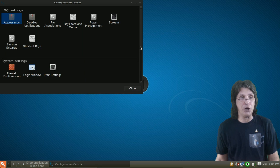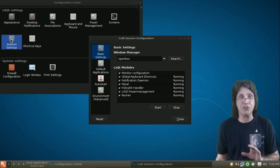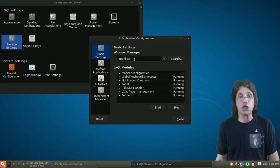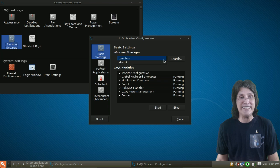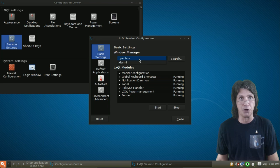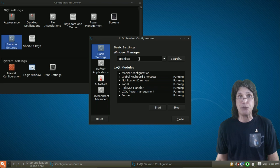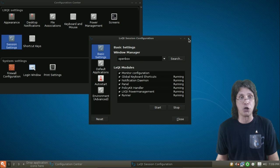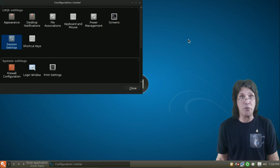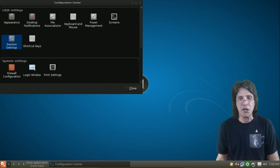Now, also, under Session Settings, and this is critical. Under Basic Settings Dialog, you are going to need to make sure that OpenBox is selected and not XFWM4. You want it to use OpenBox as the Window Manager. And if you don't have OpenBox installed on your Manjaro system, you must install it. So, let me show you how to do that.